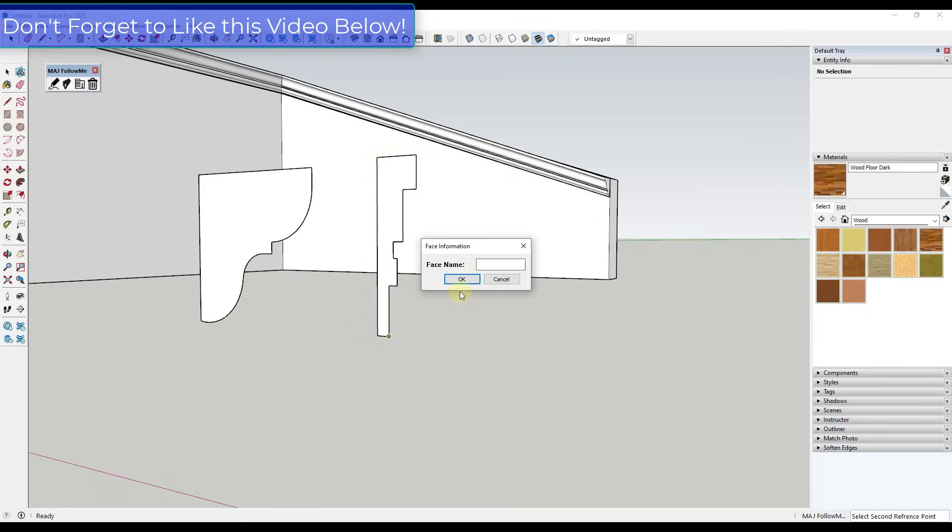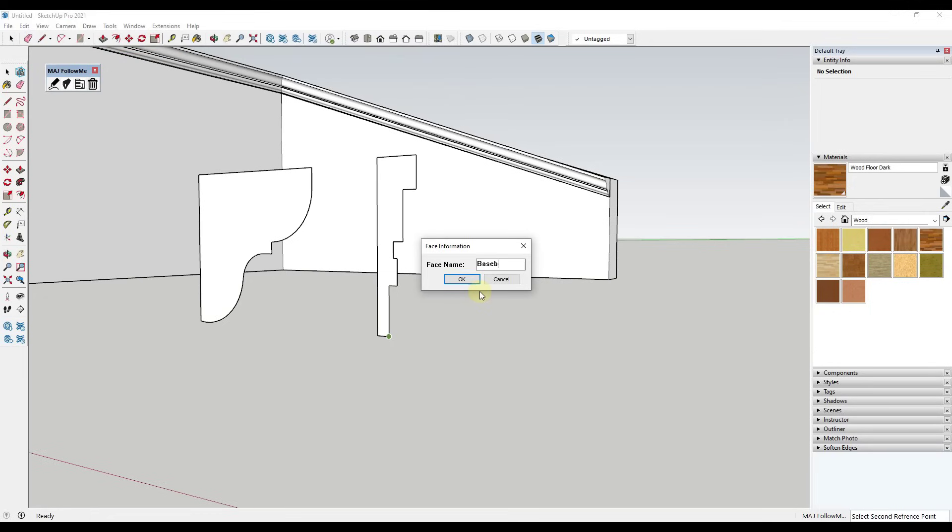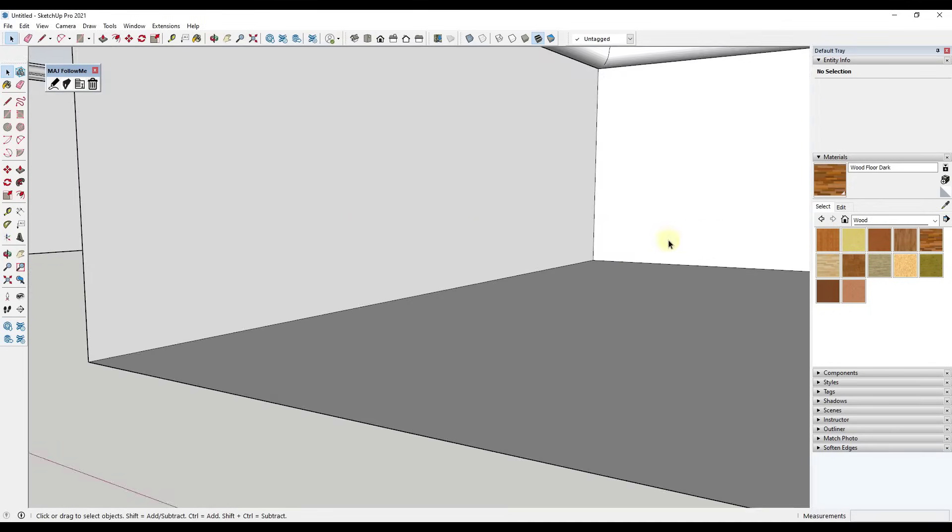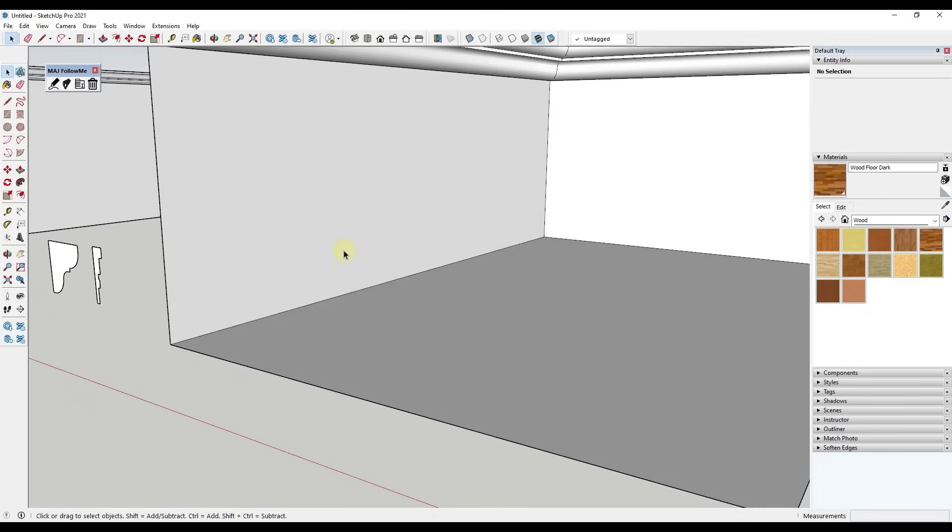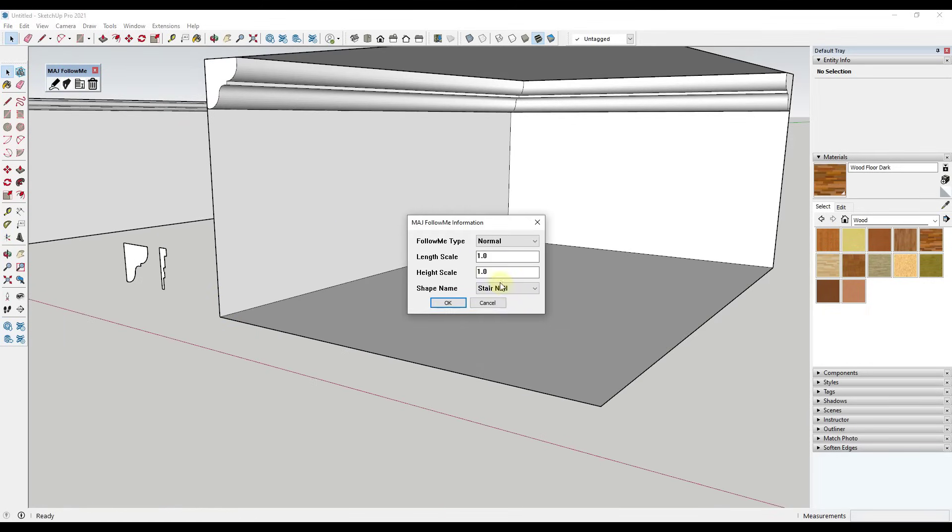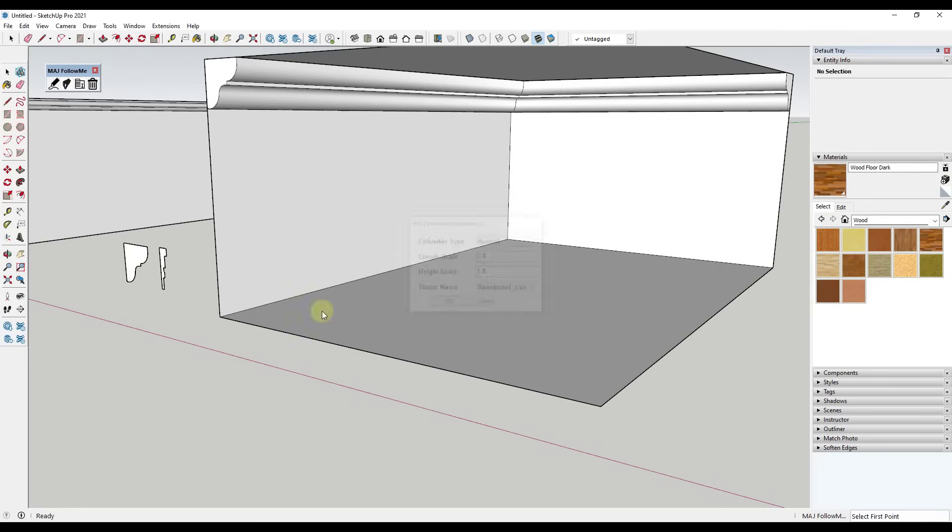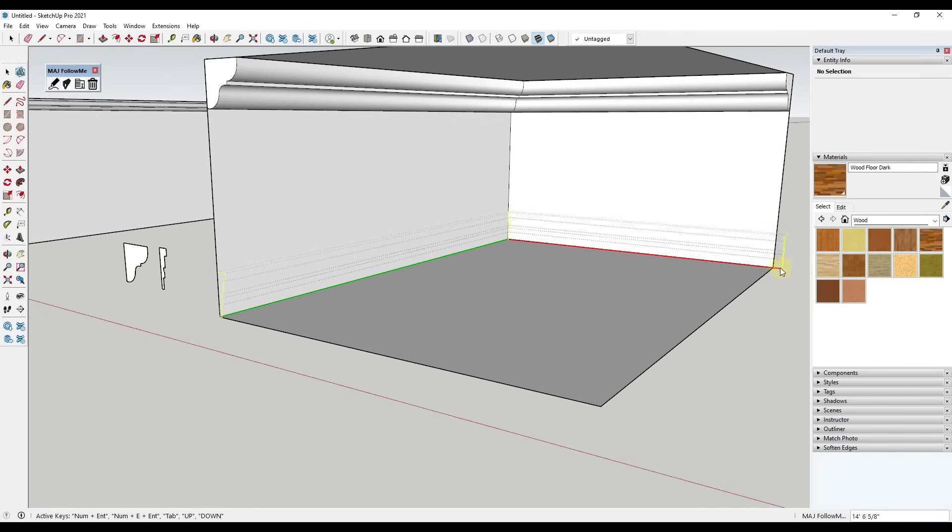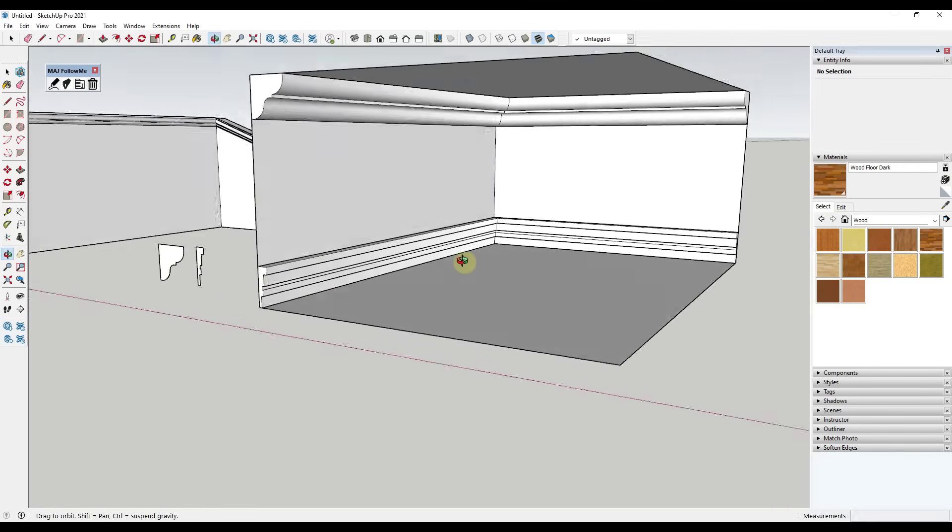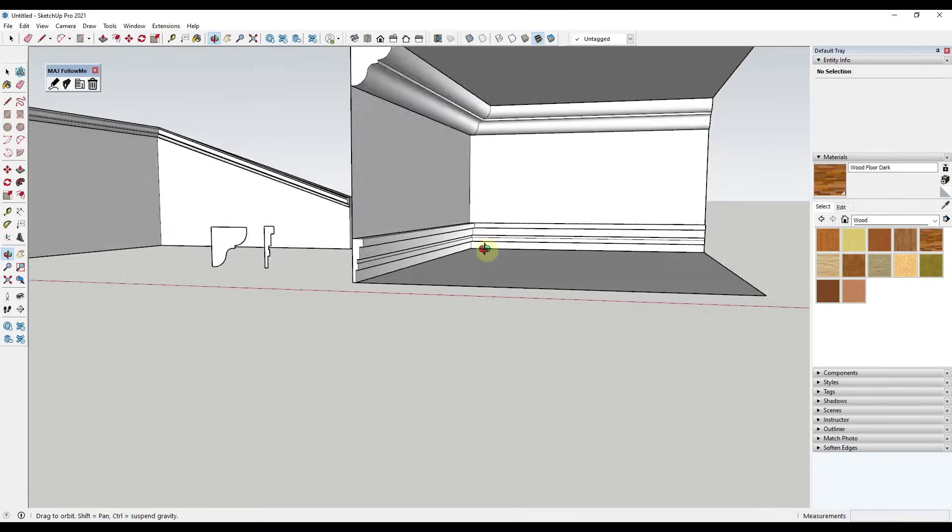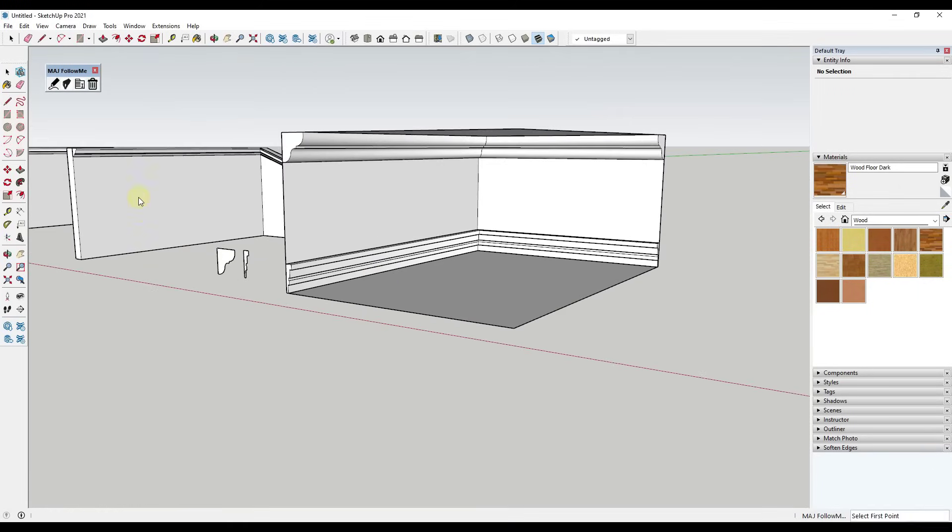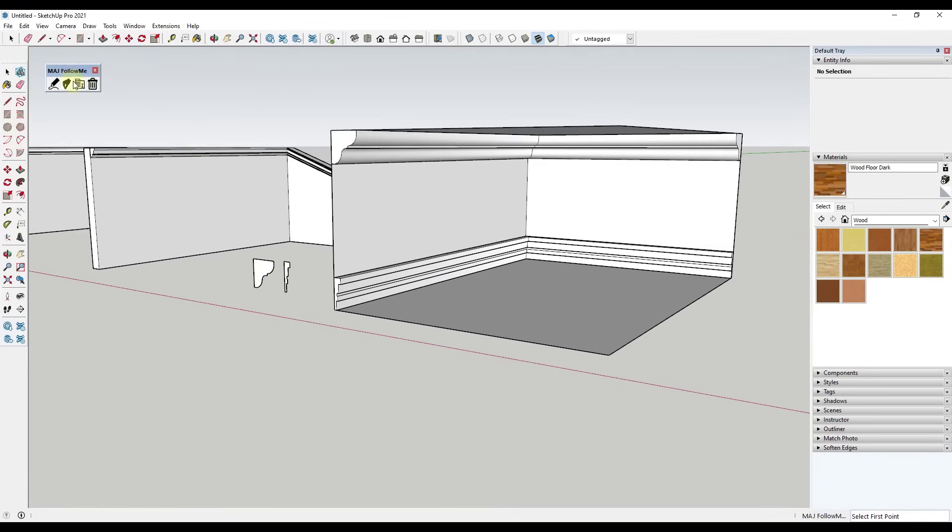And then click again and we're just going to call this baseboard custom. And so think about your base points when you're creating these, because whatever that point is, that's going to be your insertion point or the point that it's going to use in order to insert your object. So you want to make sure that this is going to insert based on this bottom location right here.